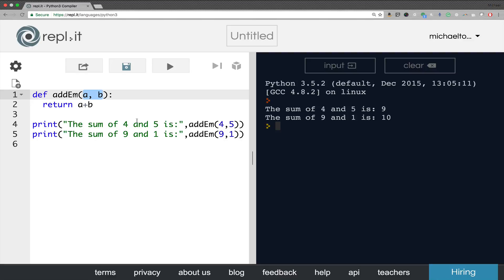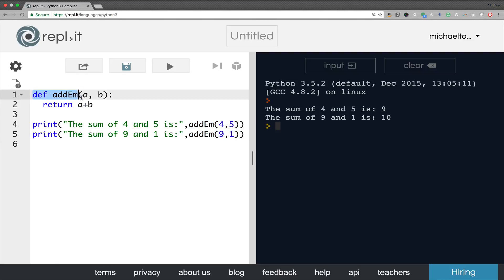But the important part is you realize that you are activating or executing or calling the function in these lines. And back up here, this is the function's definition, which of course is signified by the def keyword.